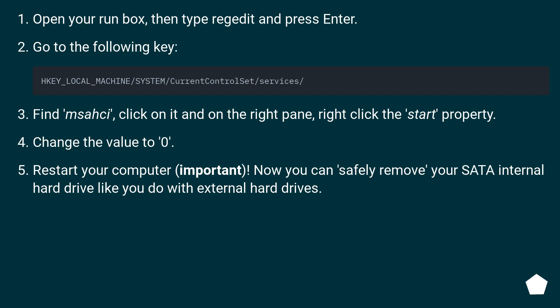Restart your computer. Important: Now you can safely remove your SATA internal hard drive like you do with external hard drives.